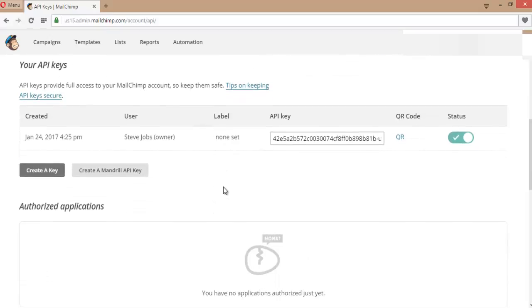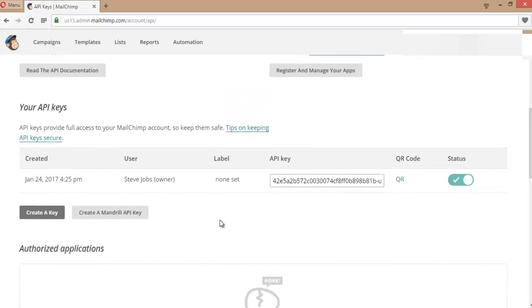When you first sign up, you need to create an API key. You will come to this page where there will be a message to create an API key.